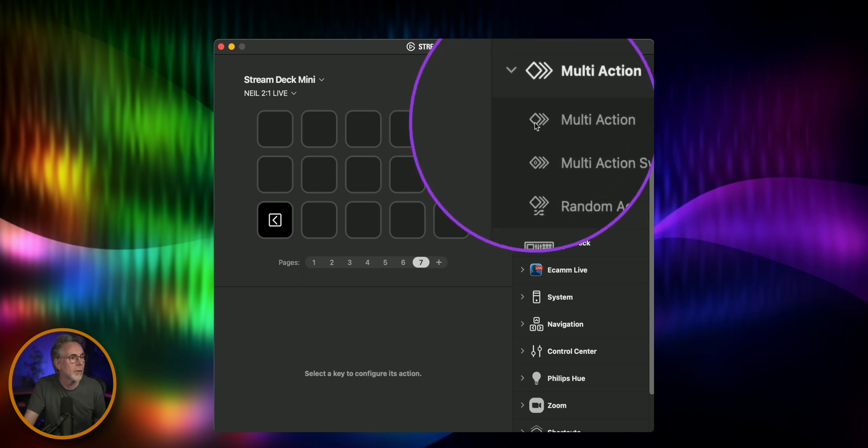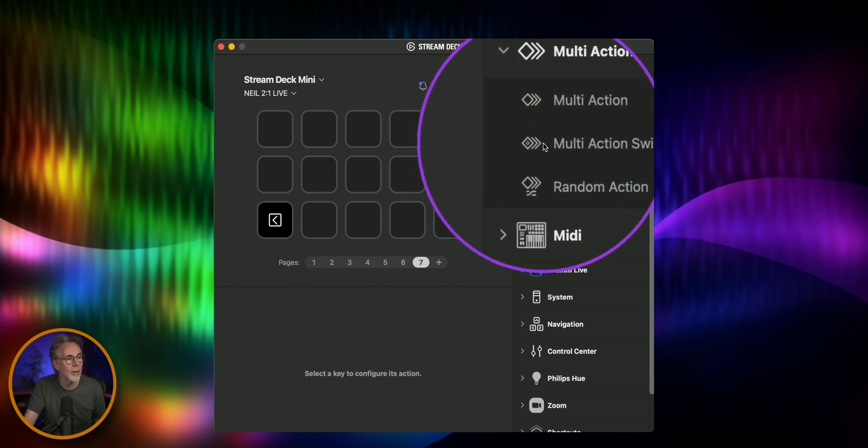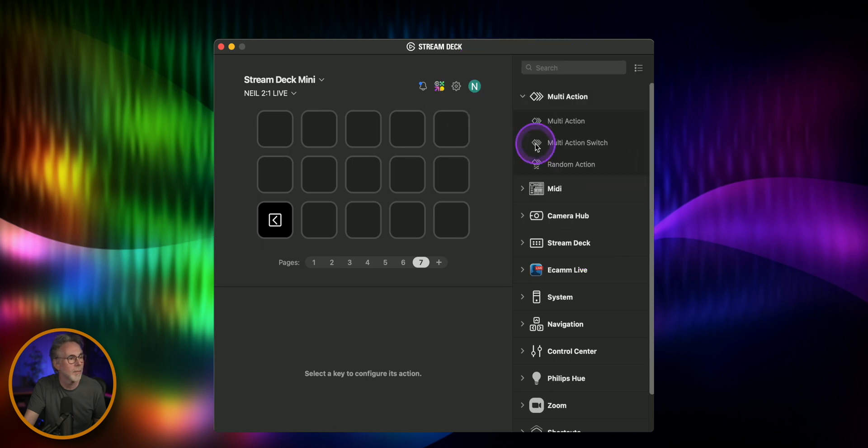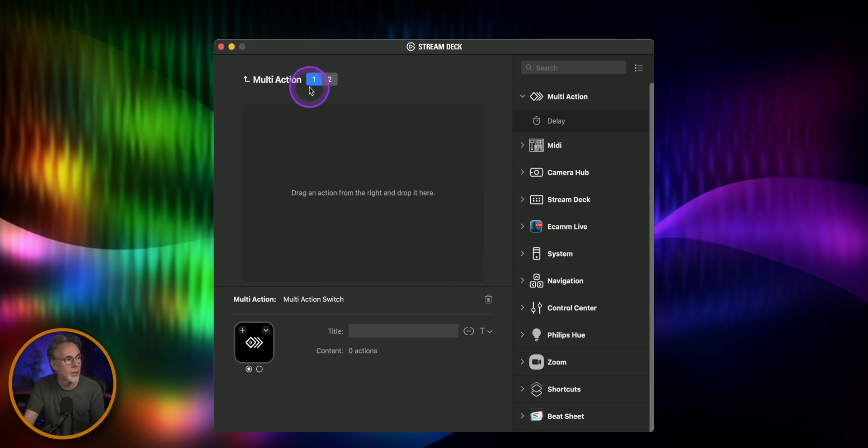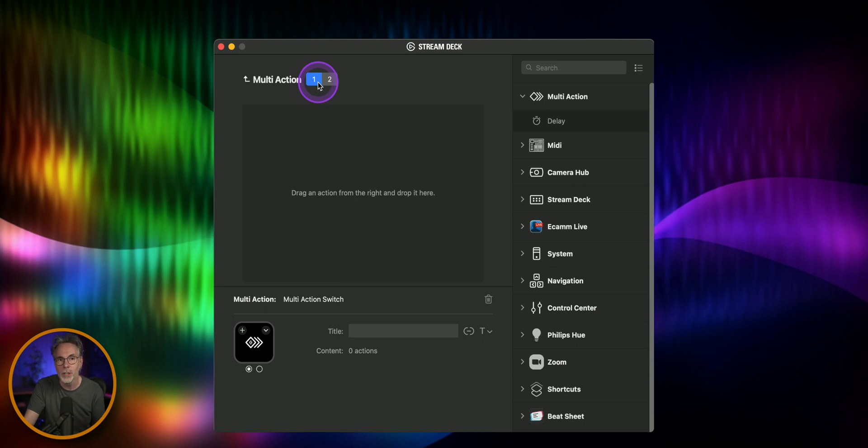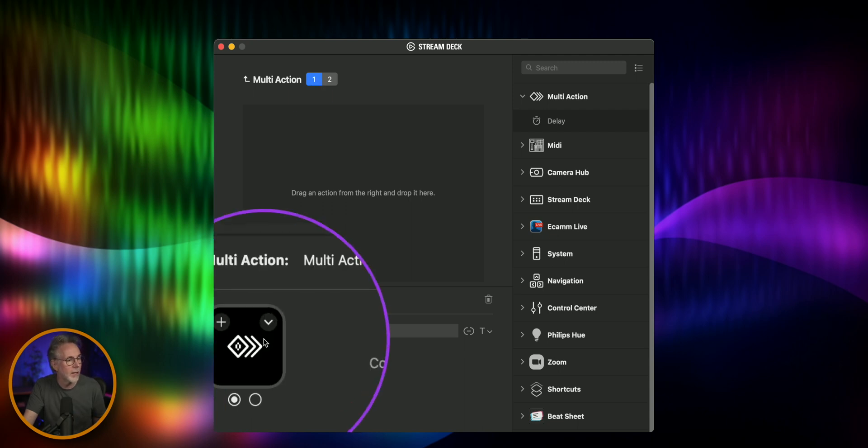So what we're going to do is take something called the multi-action switch. I'm going to drag that into one of our buttons here. Now the multi-action switch allows you to do two states state one and state two and all we're going to do is use the same action to start and stop the recording and then change the icon down here to reflect the state of the recorded function.